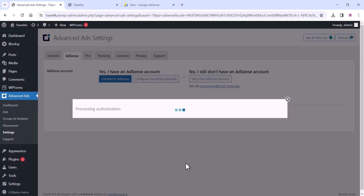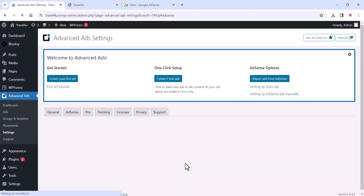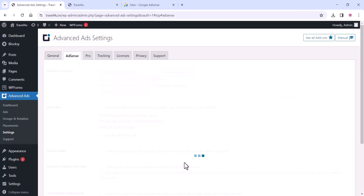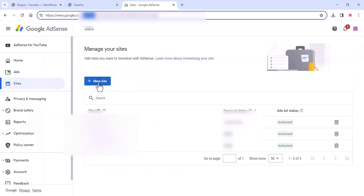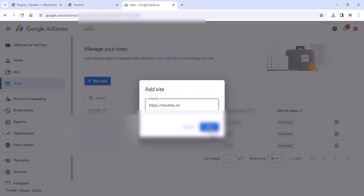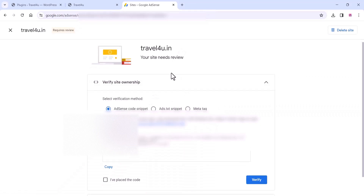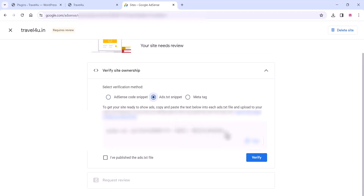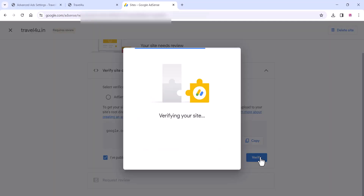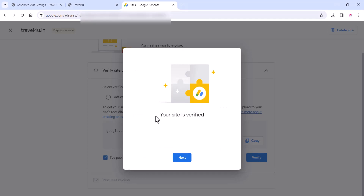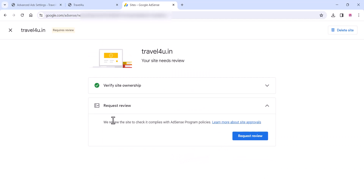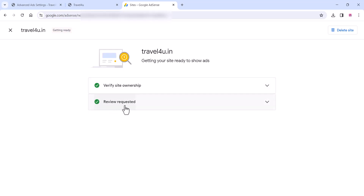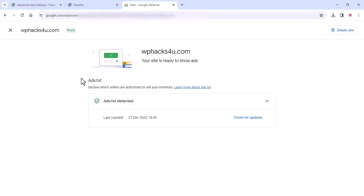Click on 'Connect to AdSense' and login with your Google AdSense account which you created. Once you login, you can see your AdSense account on the dashboard. Click on the 'New Sites' area on the AdSense tab and add your website. Verify it by clicking 'I have placed the code' or view the ads.txt snippet. Click on 'I have published the ads.txt file', then click 'Verify'. Now your site is verified — click 'Next' and then 'Request Review'. Once your request is approved by Google, you can start showing ads on your WordPress website.